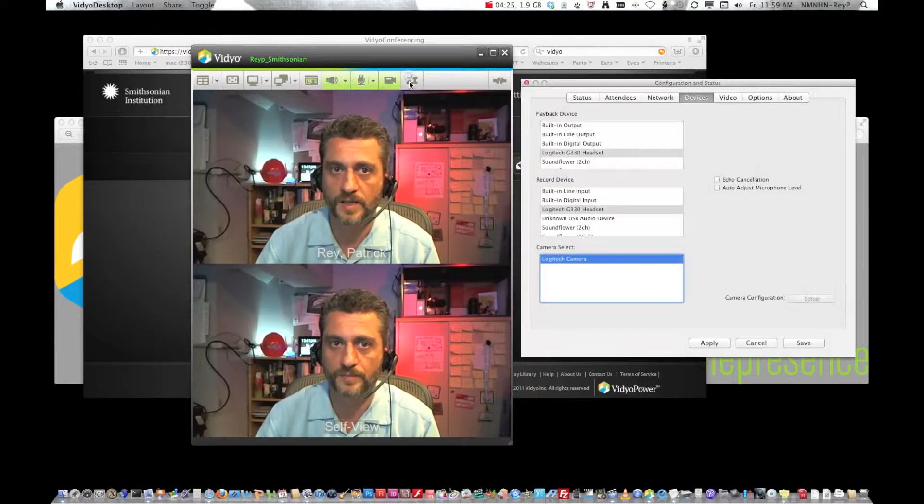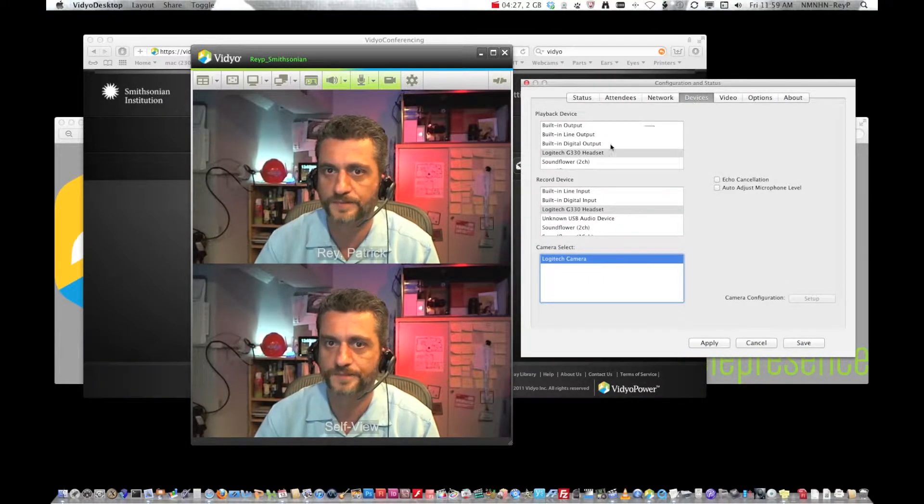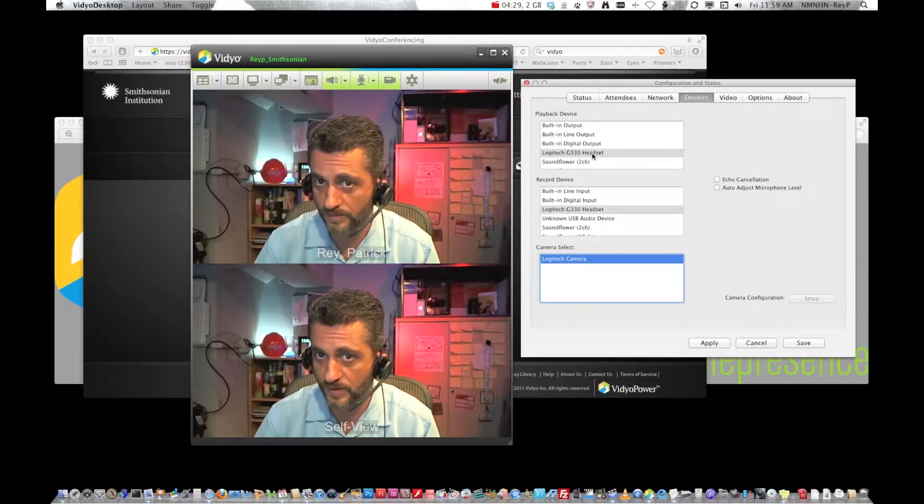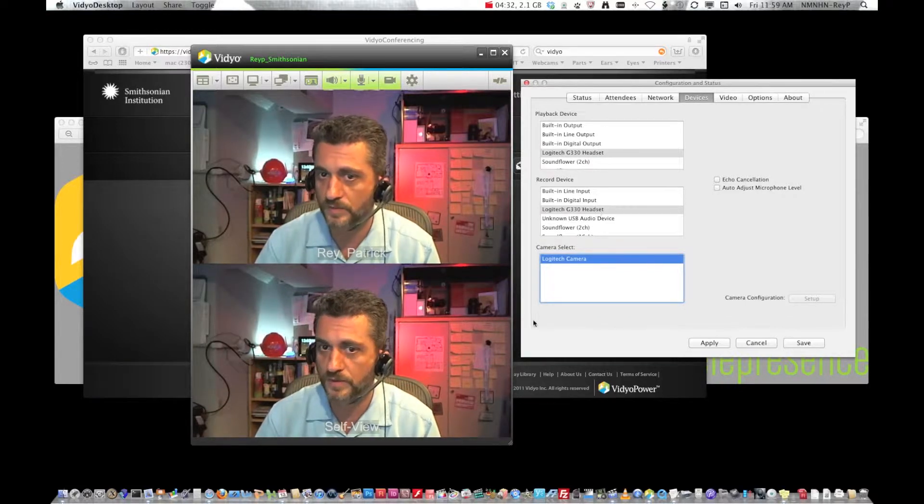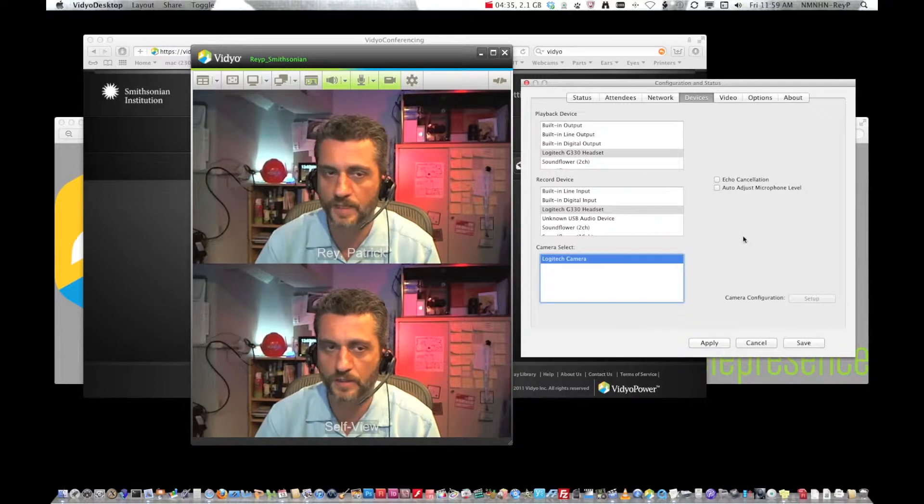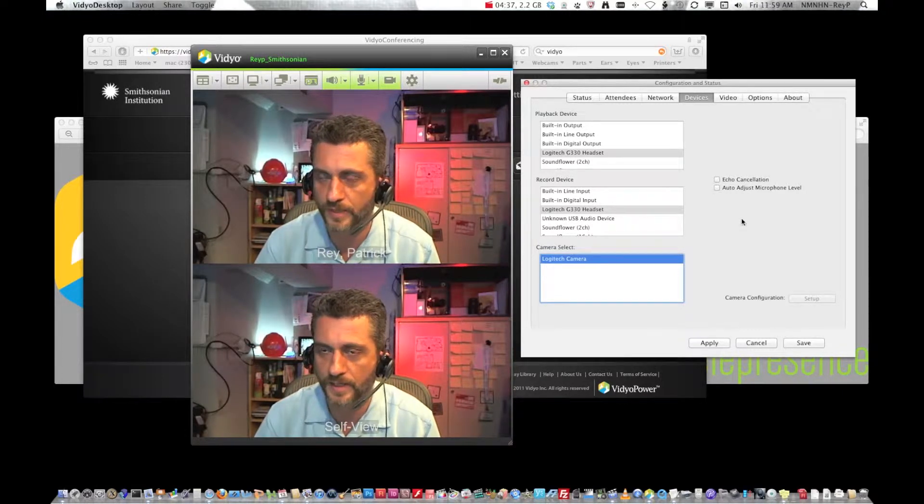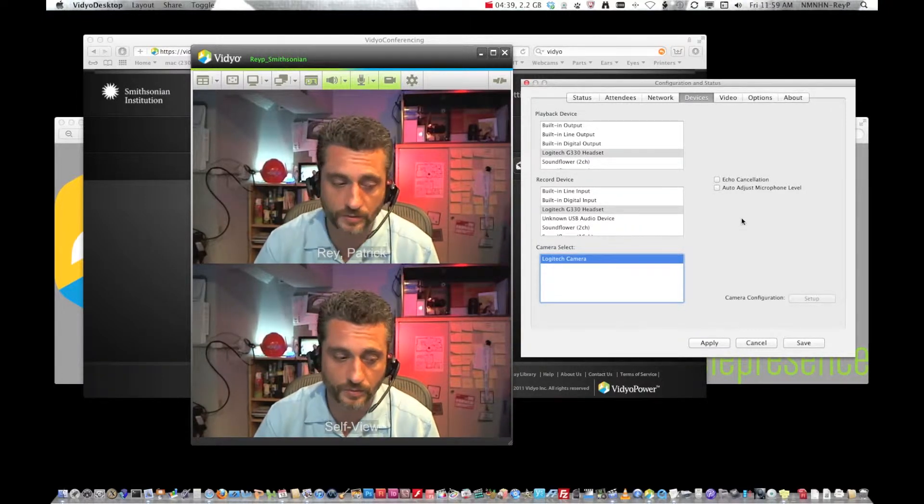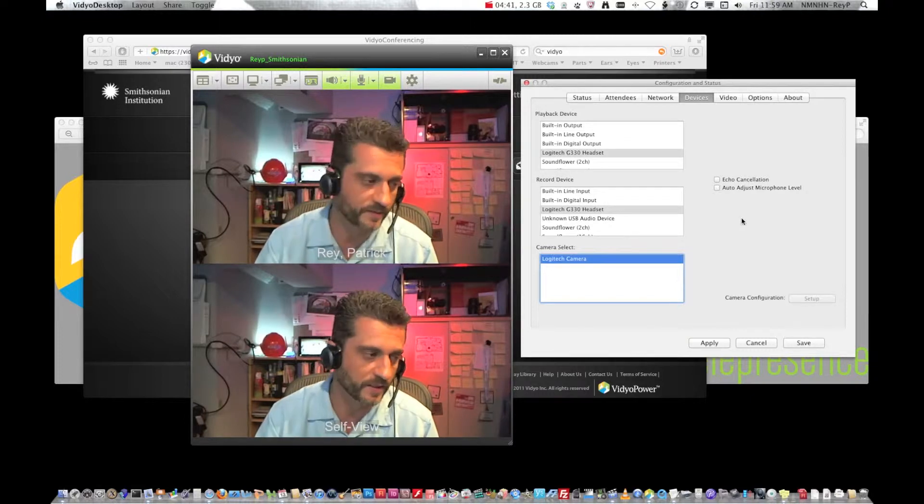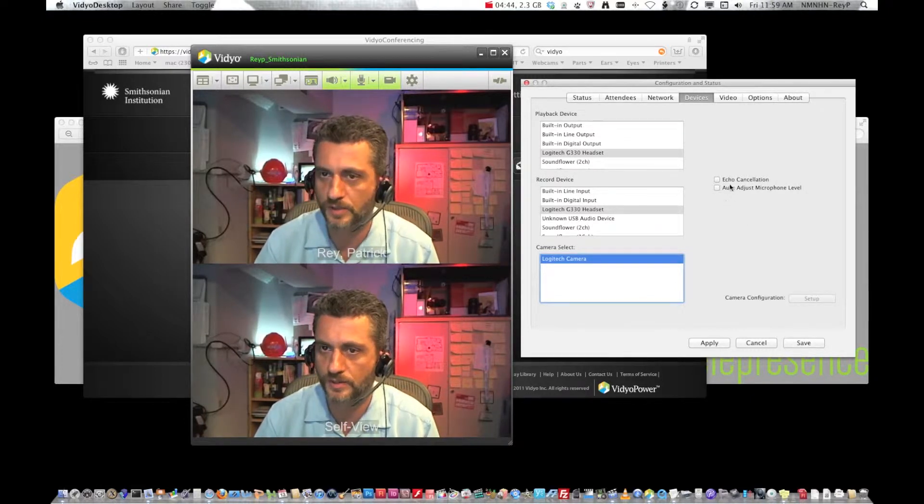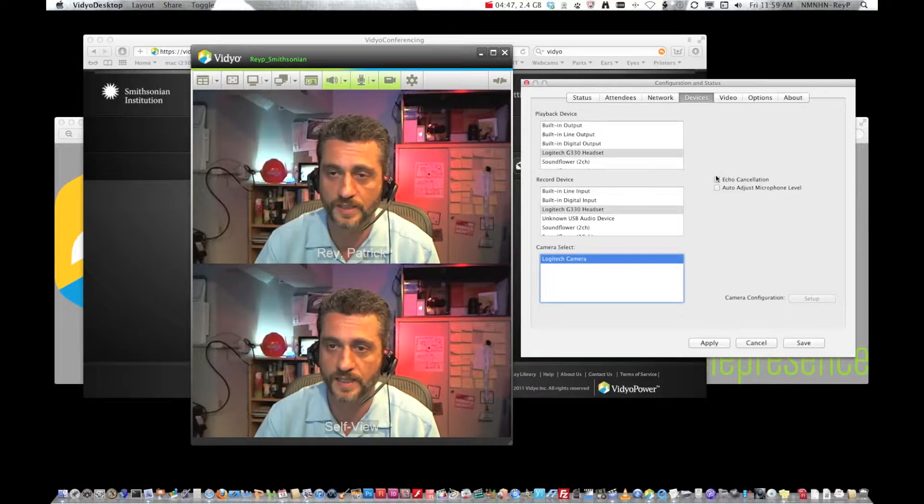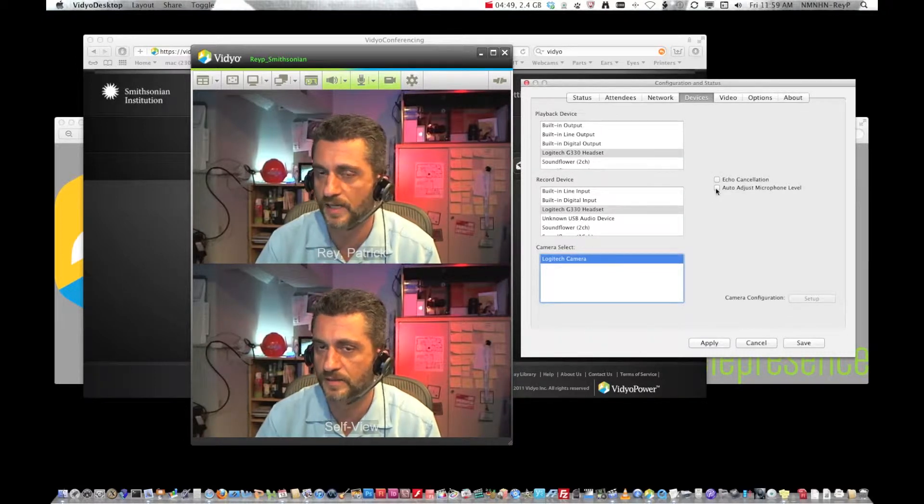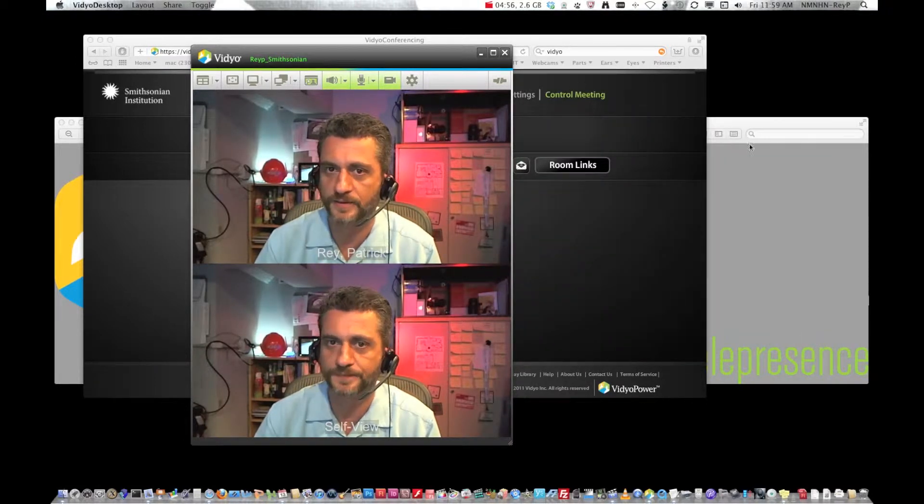Just remember in here under devices select your earphones, your microphone, and the camera. It'll most likely find the camera for you and automatically select it. If you have two, if you're on a laptop and you have an additional camera you can choose it there. Make sure that you're wearing headphones and these two boxes are unchecked and click Save.